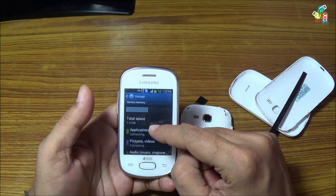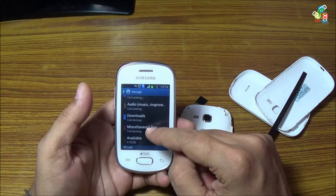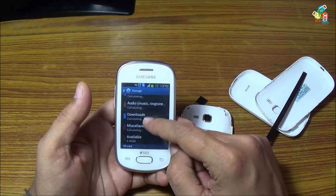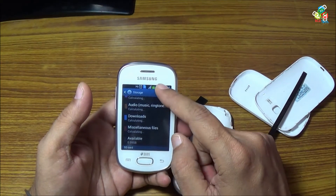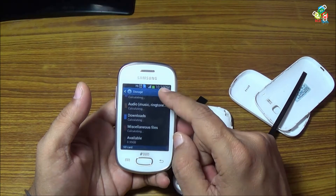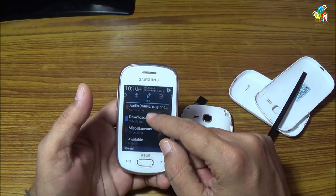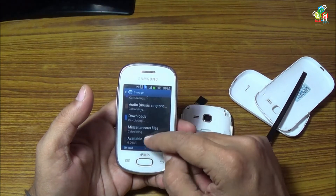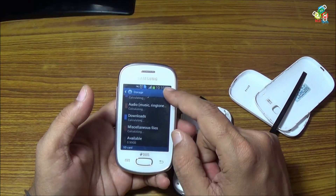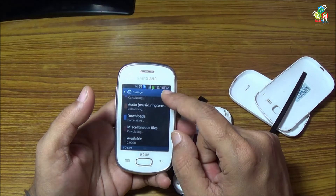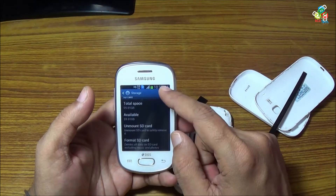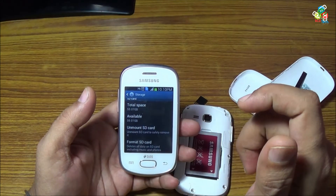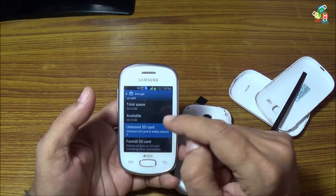Just go to Storage and you will see — it is taking time to detect. Now it is detected. It is a 59.01 gigabyte Chronsham card.